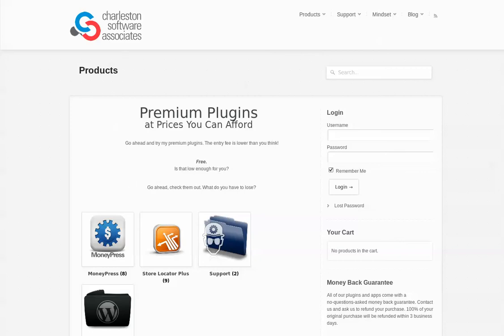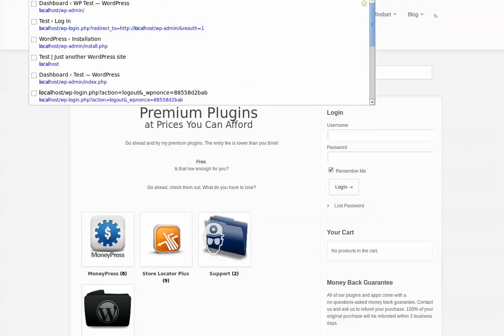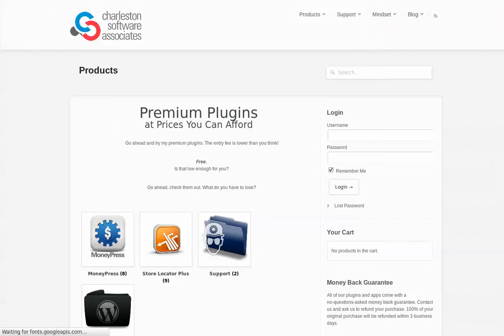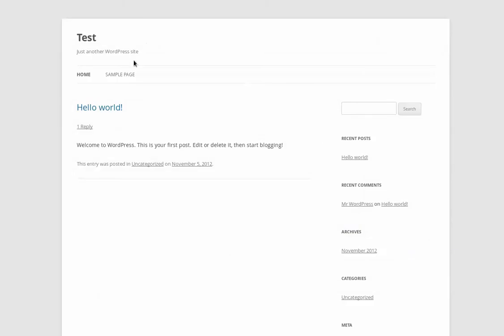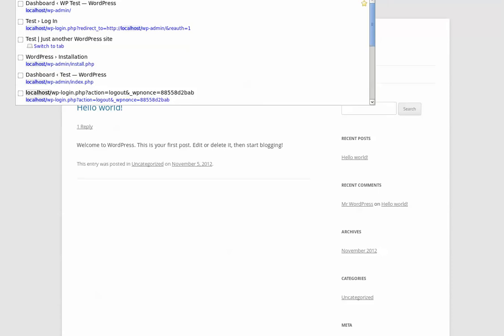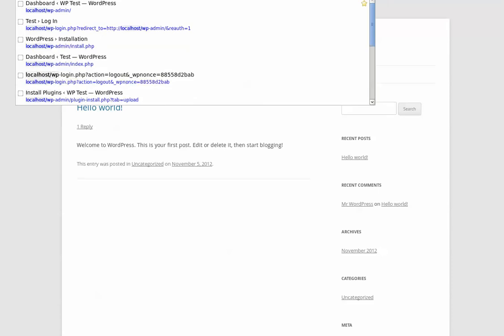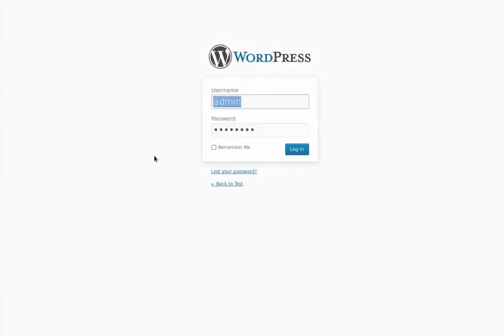So this is going to be a demo of how to do it using a manual download process. I'm going to start out by going to my local test box here and going into my admin panel. Now this is just a standard WordPress 3.5.1 install, nothing special on it right now. Vanilla install.